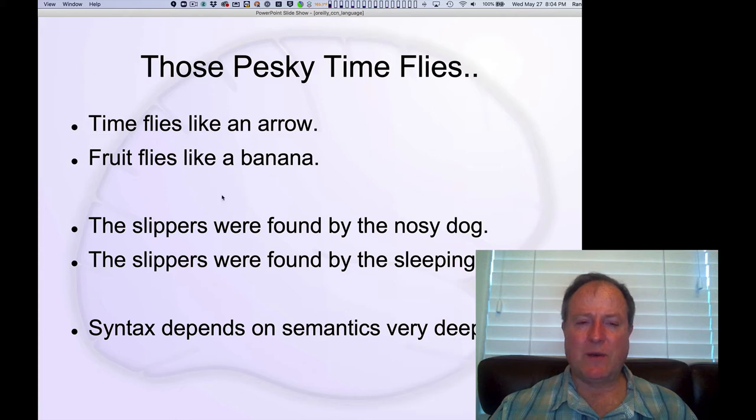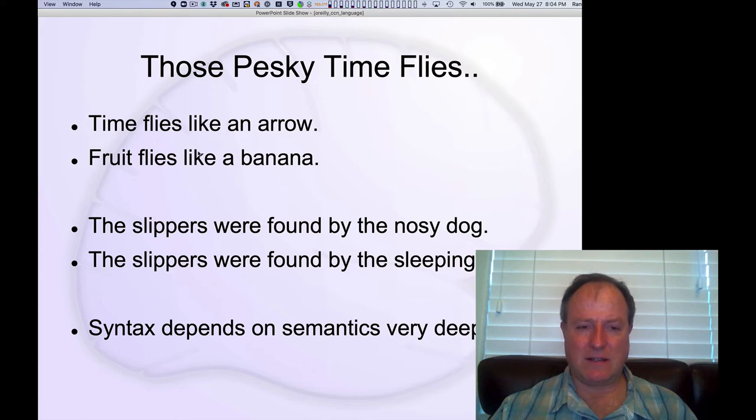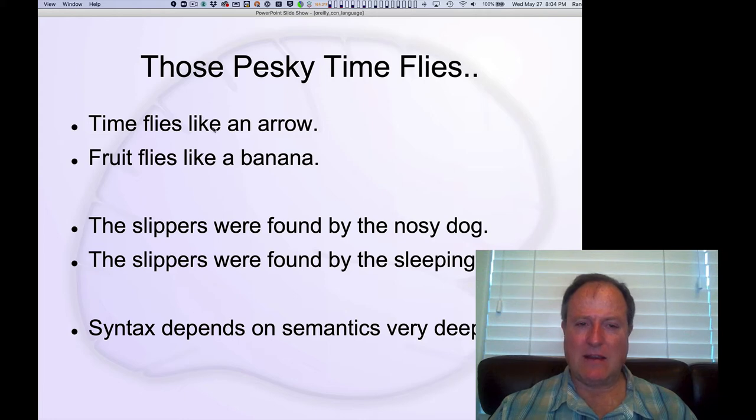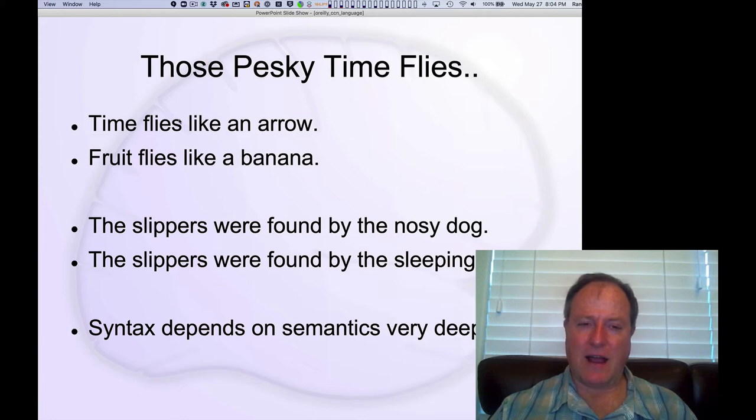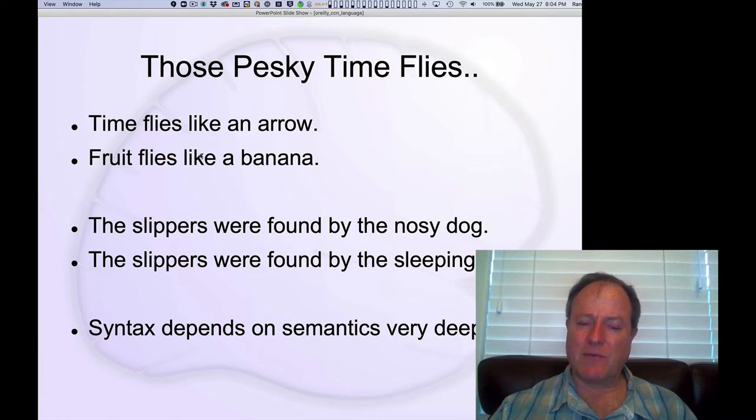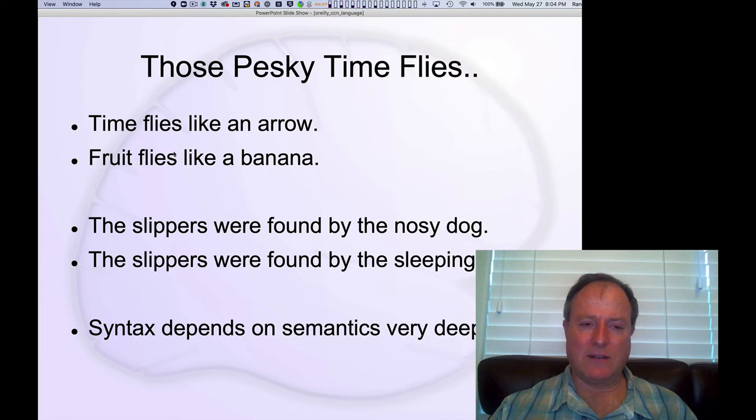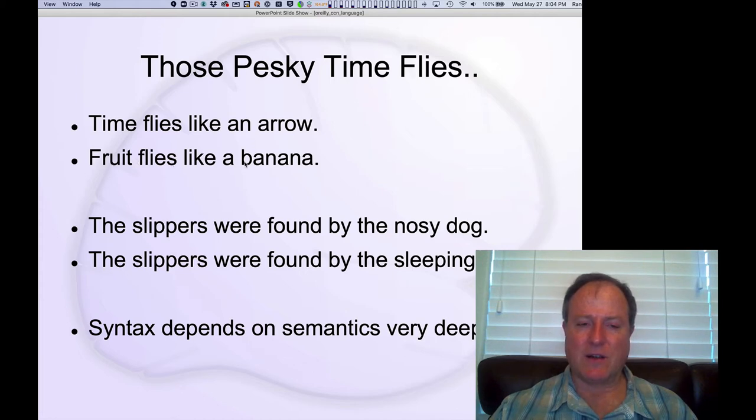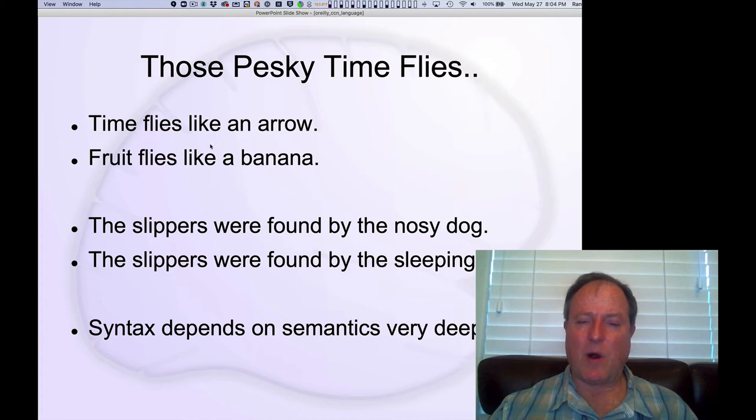But in fact, they have very different syntactic trees. So like here is kind of an adverb modifying flying. And here, like is a verb. And fruit flies are the kind of subject. And so you have a really different parse of each of these things.